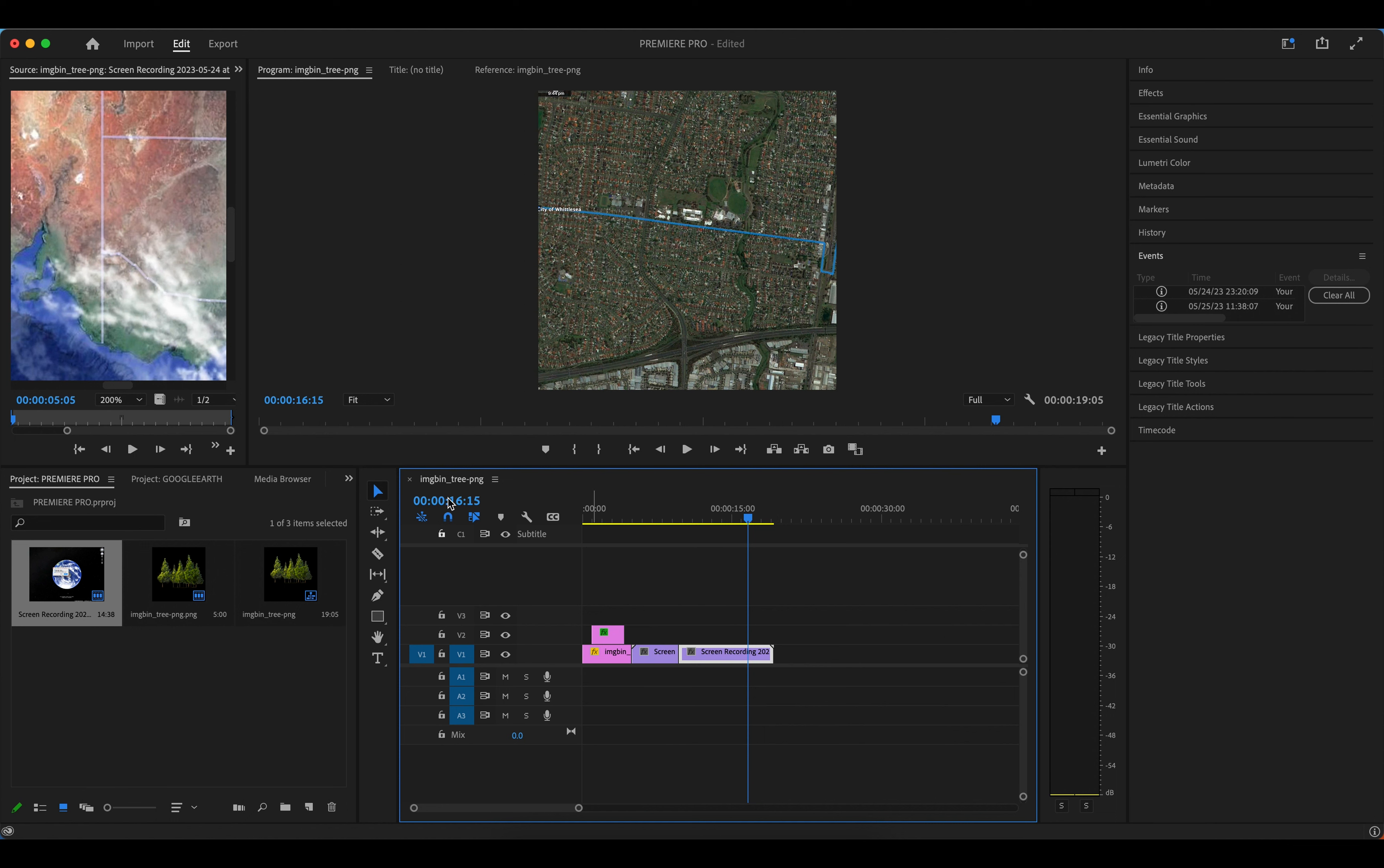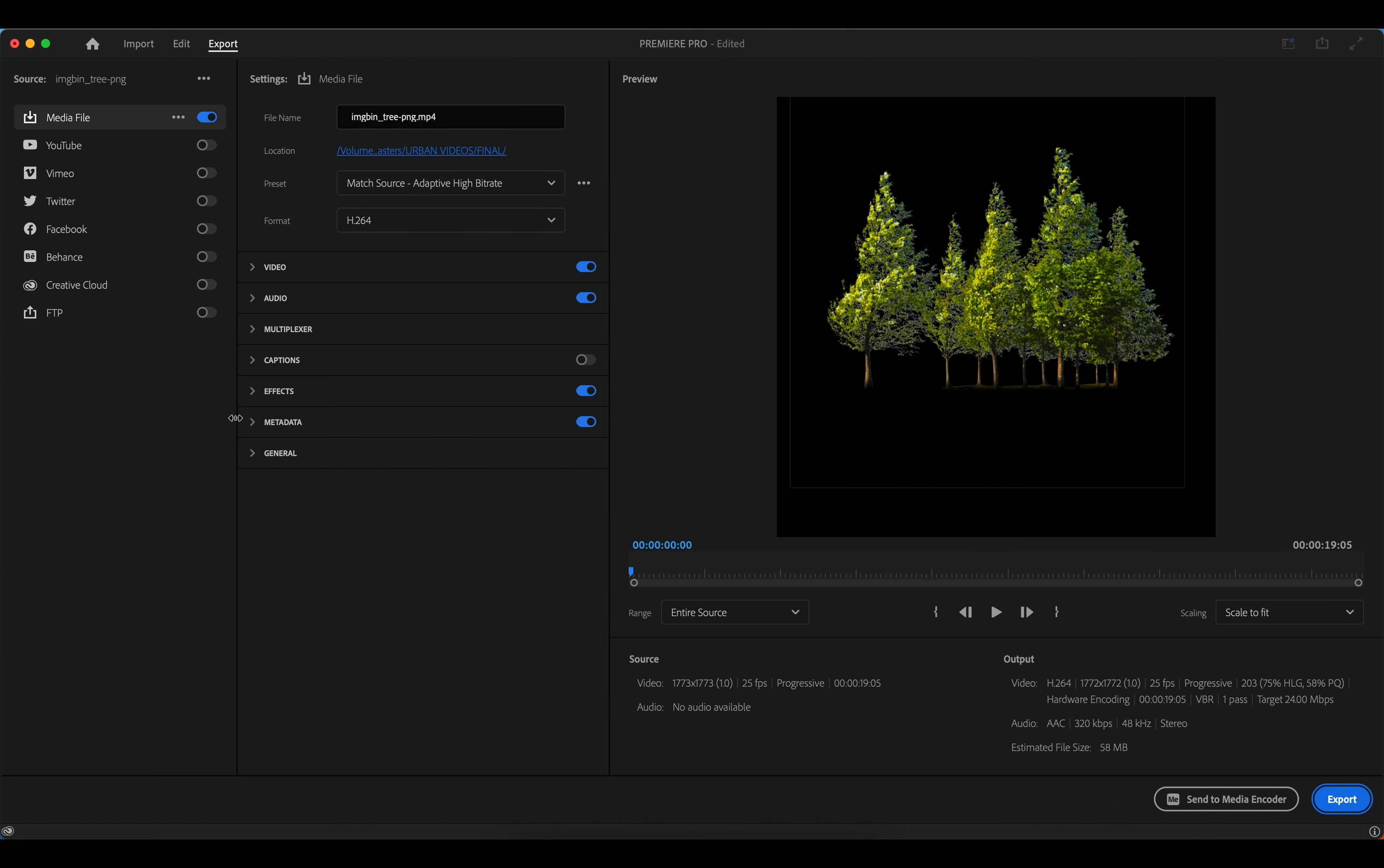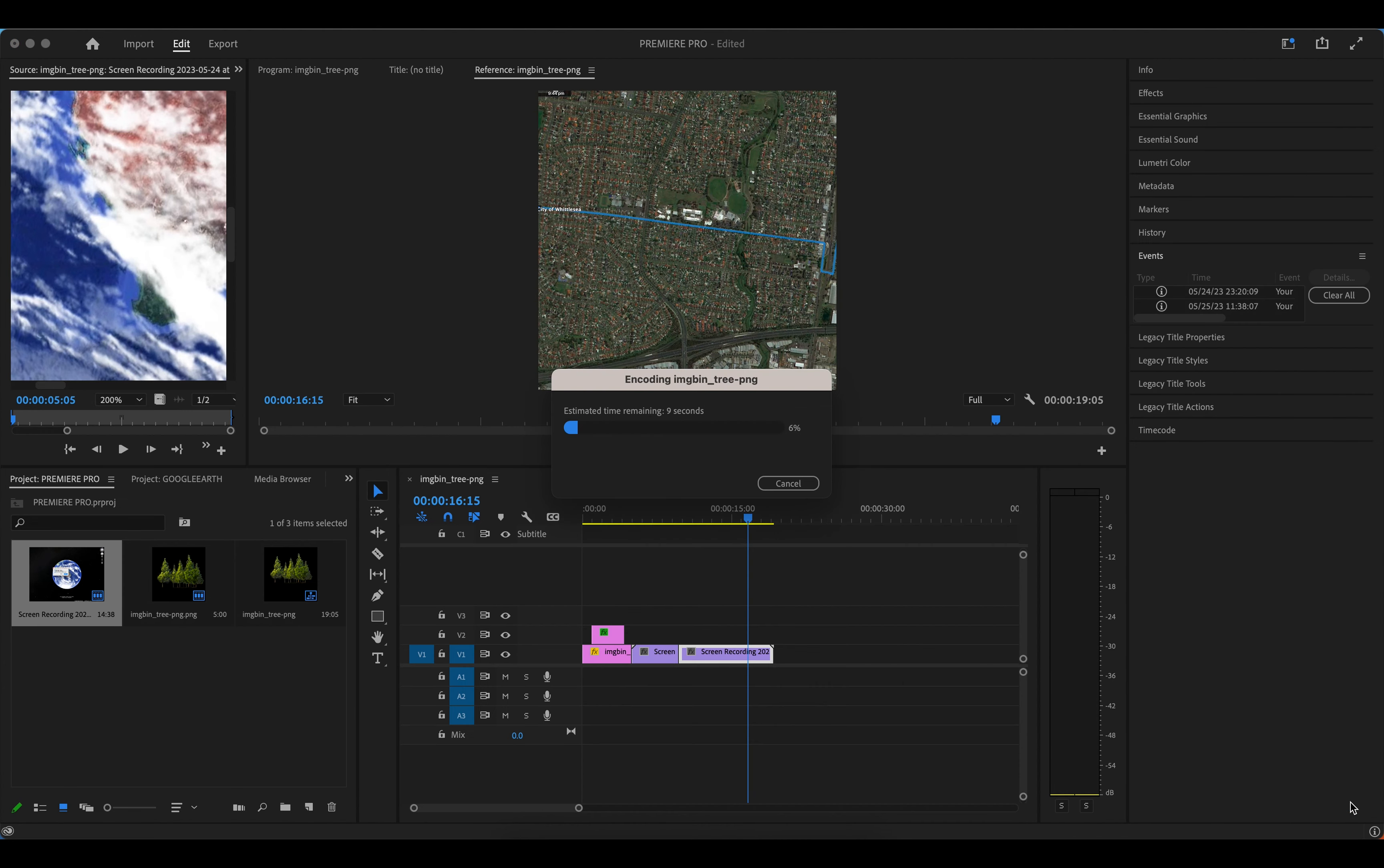And once you are done editing your video, you can go to File and then go to Export and then choose Media. From here you choose the name of your project and then choose the location from here, and then that is H.264. And then once you are done choosing from here, you can just go in here and go Export, so it will export your video.